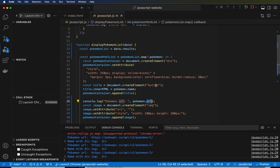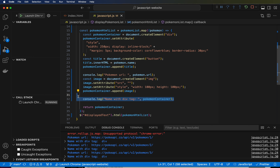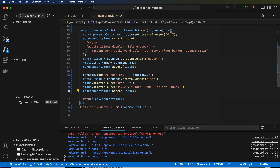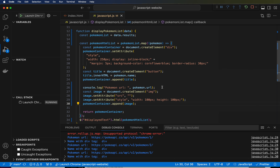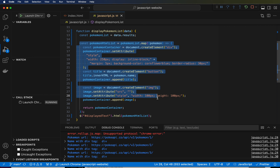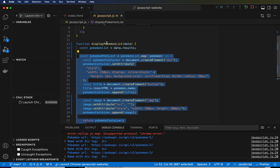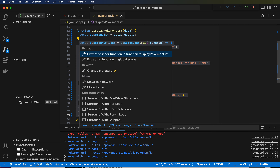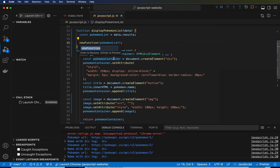And the names of each of them. I'm going to stop logging the name with the div tag — this isn't really helping us at this point. We could also stop logging the Pokemon URL because it's not actually helping us at the moment. We're going to extract all of this into a function. This entire function, all the way to the end of displayPokemonList, into a function. To extract a function is also Control-Shift-R, so Control-Shift-R — extract to function in global scope.